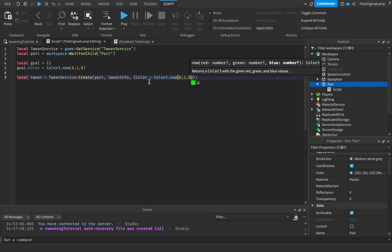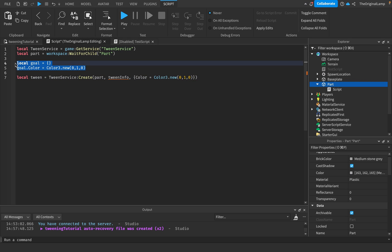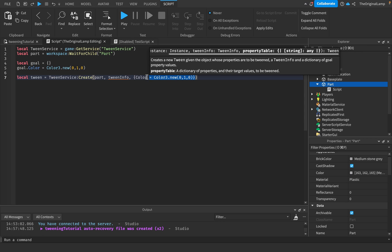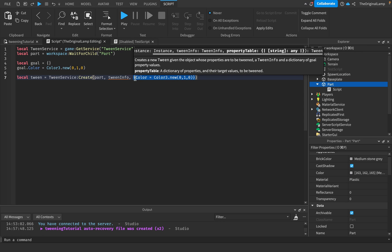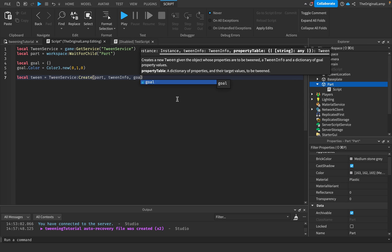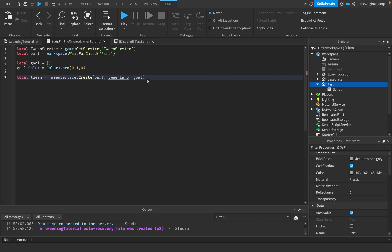Effectively what we're doing here is I could just remove the goal, I could put in a table and say okay color is equal to Color3.new. Doing this is exactly the same as doing this. I just like doing this more because it visualizes what the goal actually is.